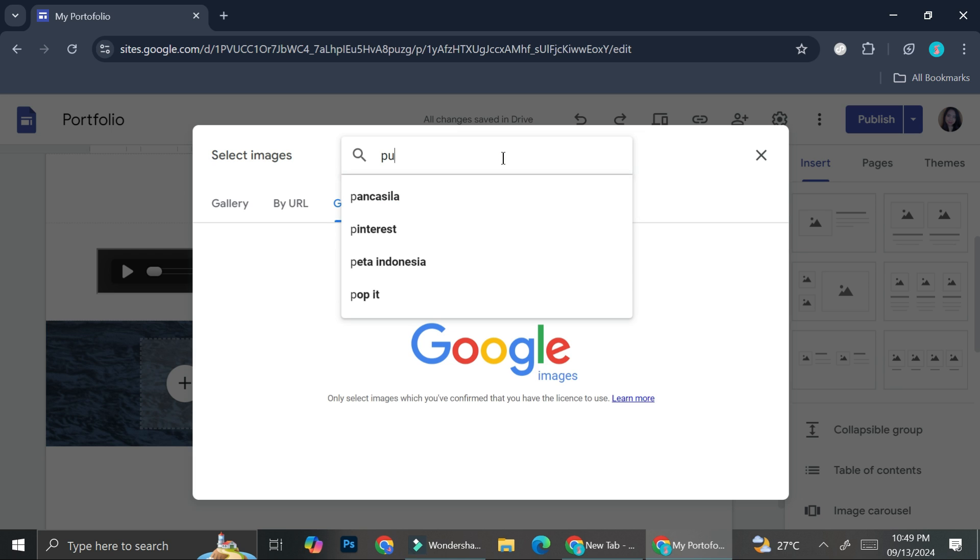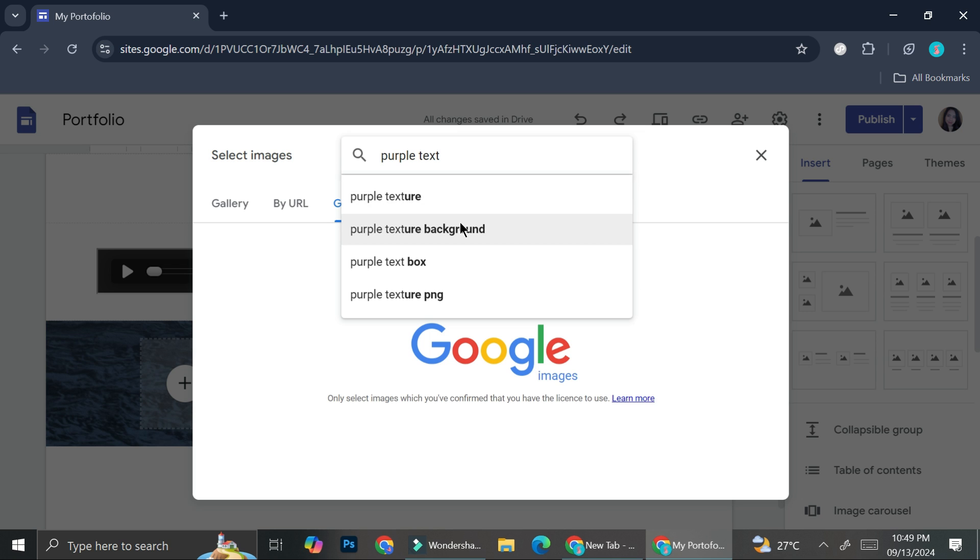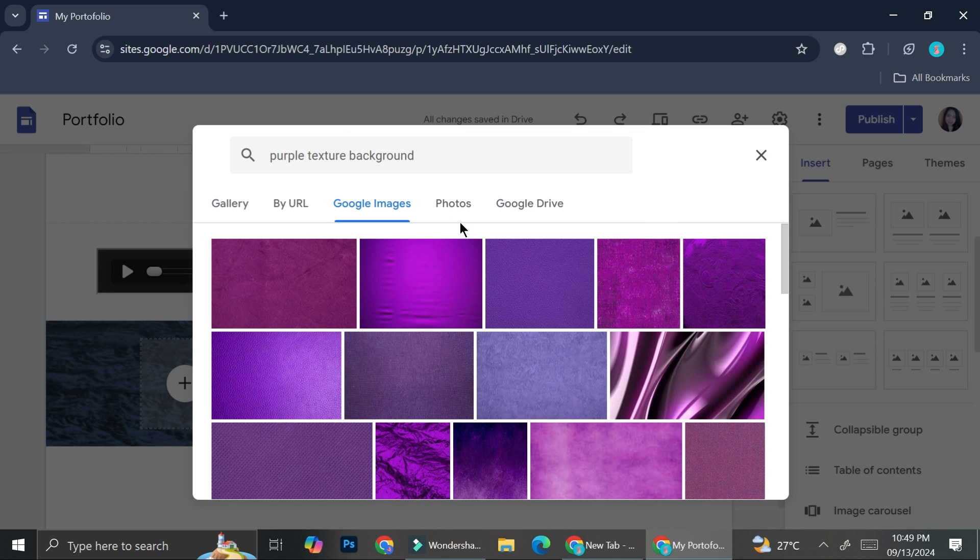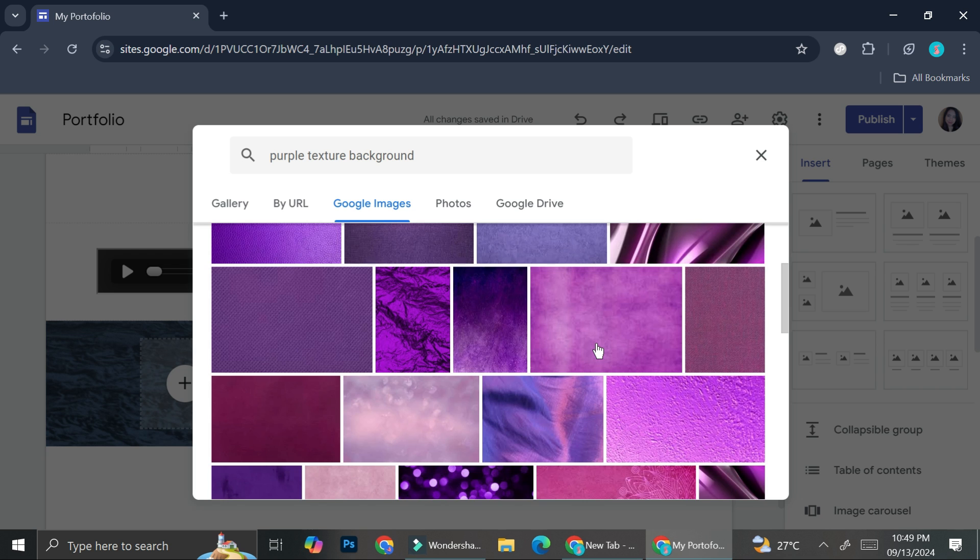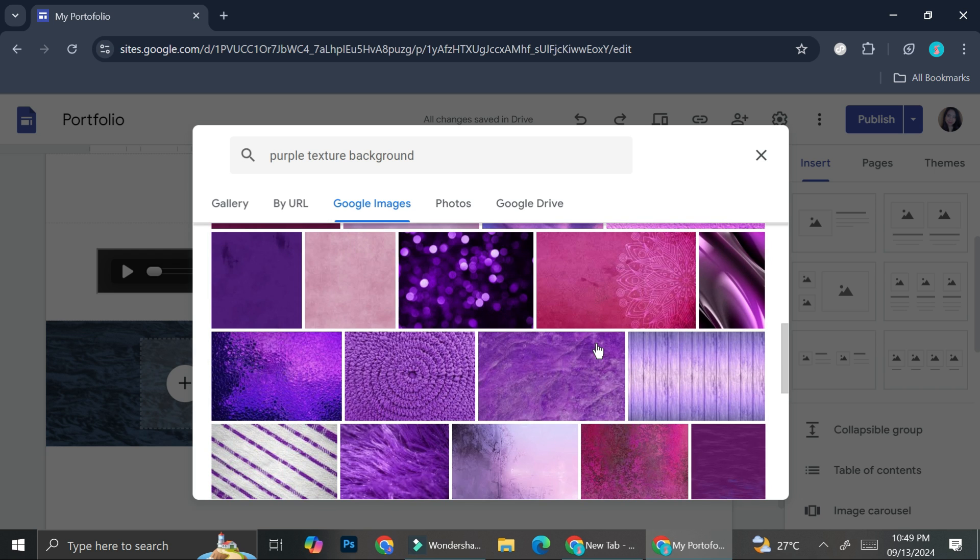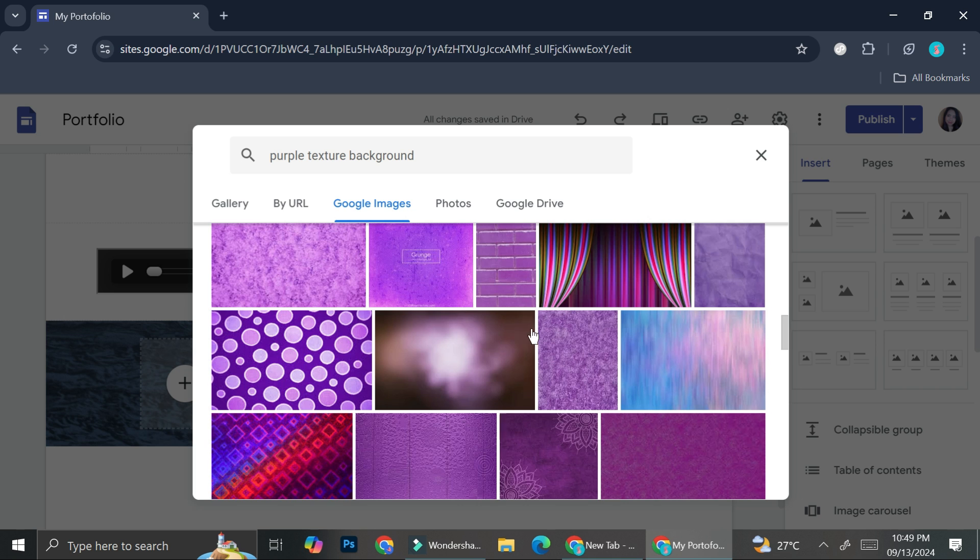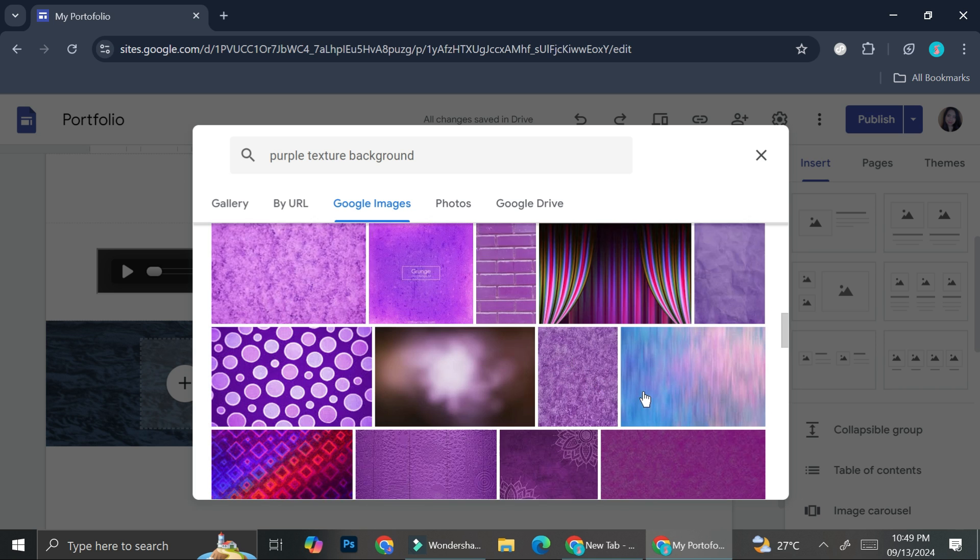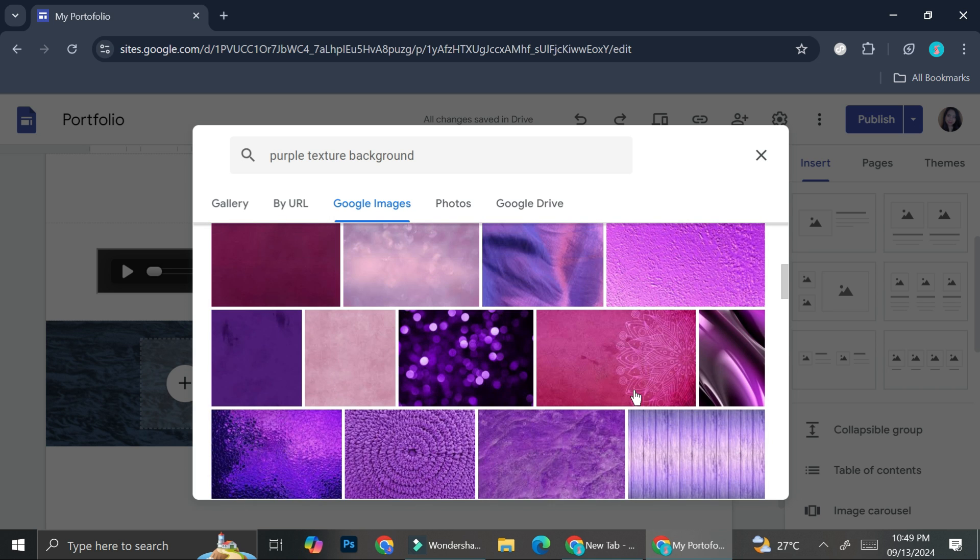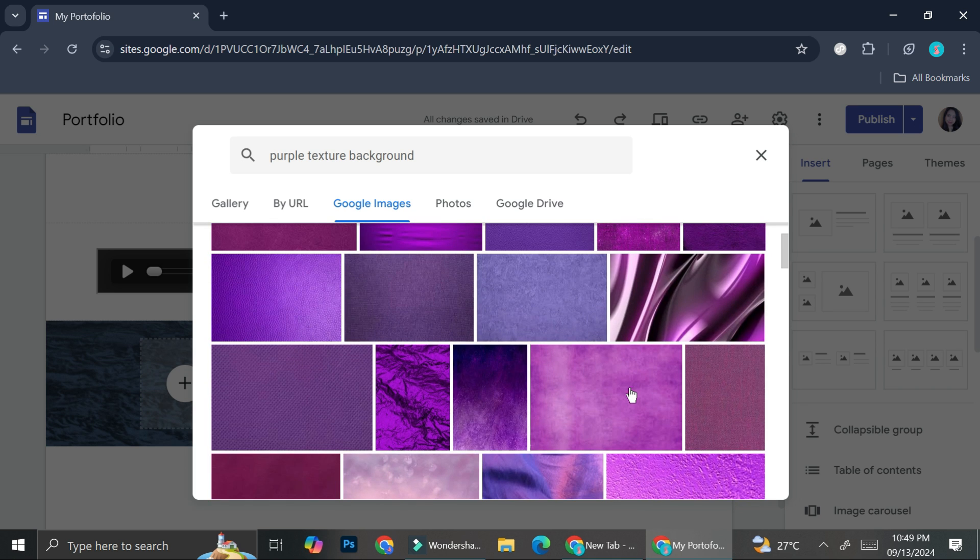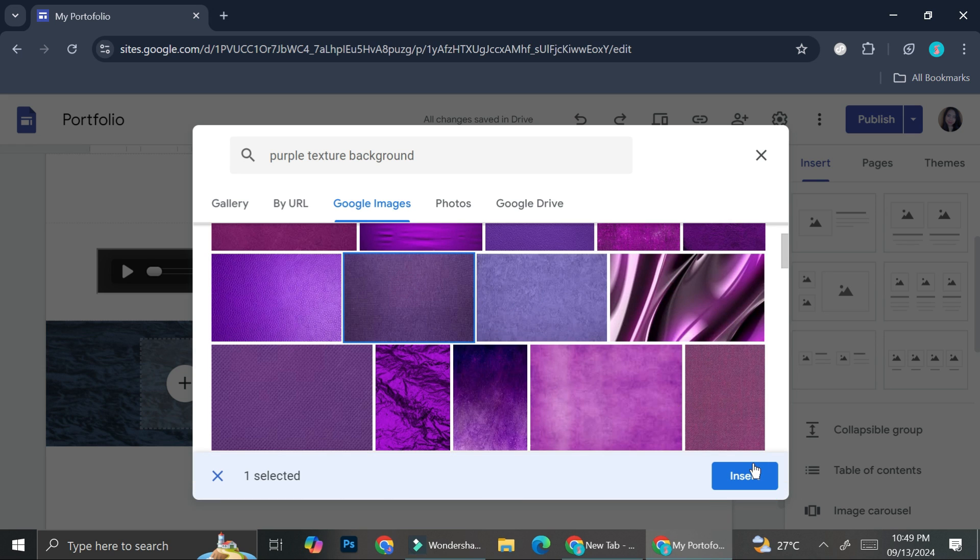I want it to be purple textured background so I could just search for it. And then it's going to give me a bunch of selections and I can just choose from any of these pictures. So I think I'm going to maybe use this one or this one.